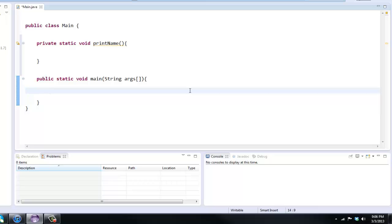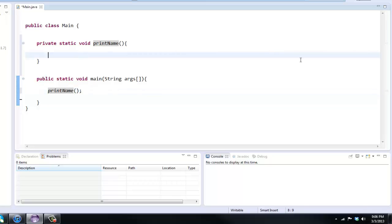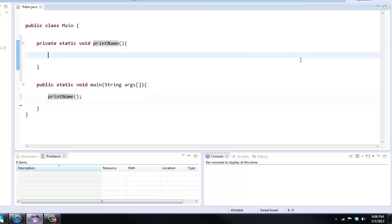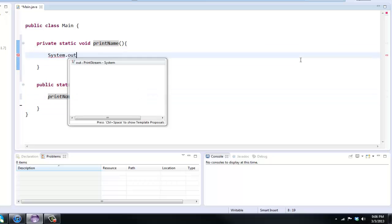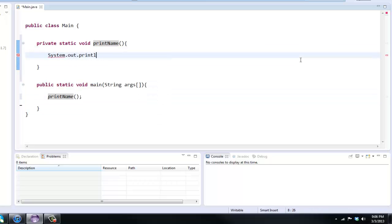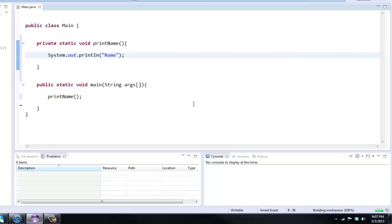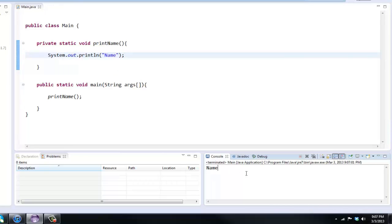If I wanted to in the main method I could say print name and that would be perfectly fine. You're actually calling this method. If we say system dot out dot print line, we'll just say name, and we run the program. As you can see it says name here in the console.